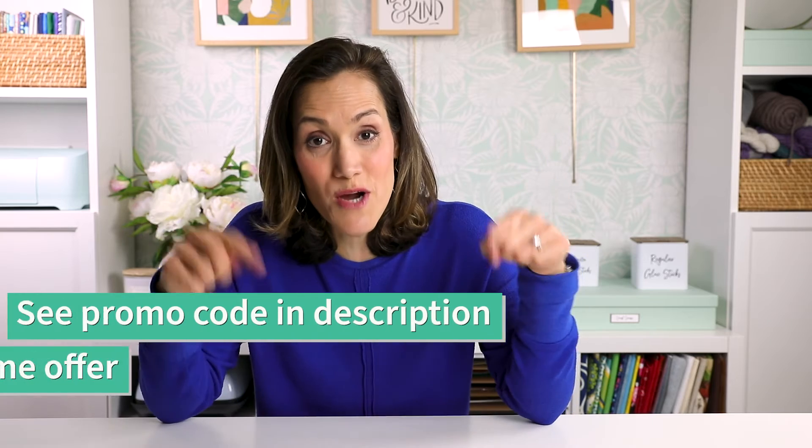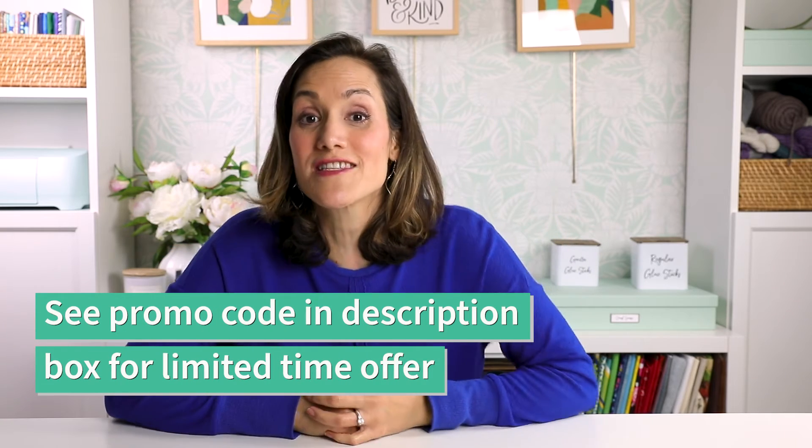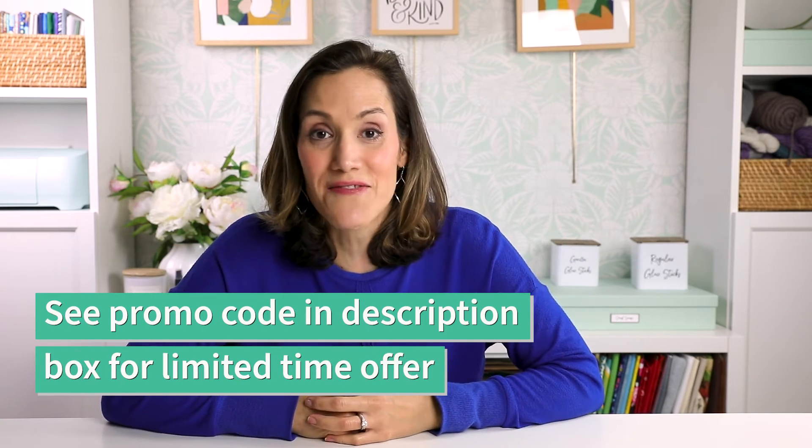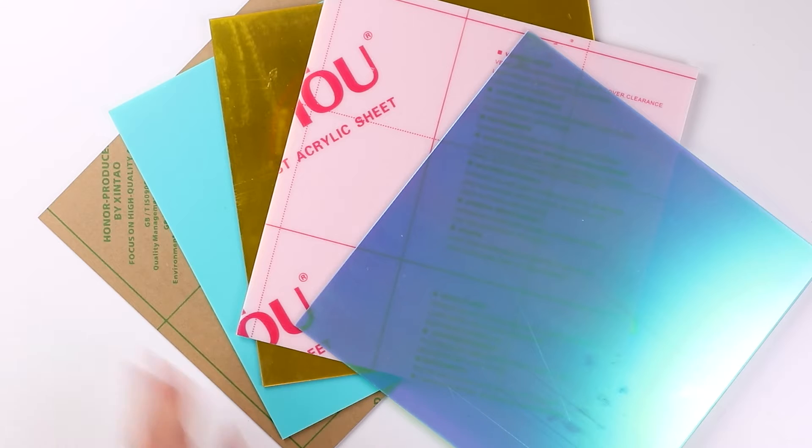Big thanks to Xtool for sponsoring this video and be sure to check out the promo code down in the description box for a special discount that's a limited time offer.